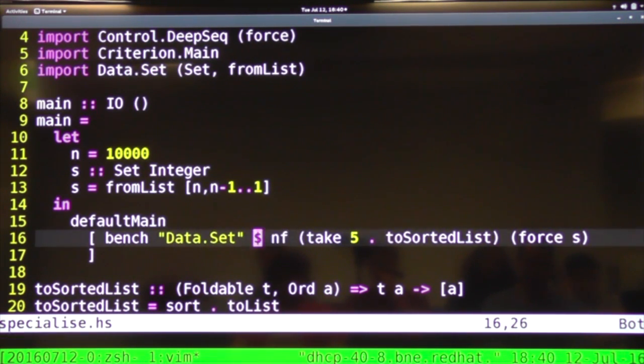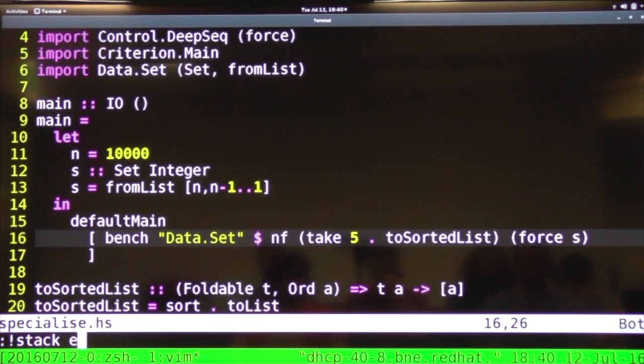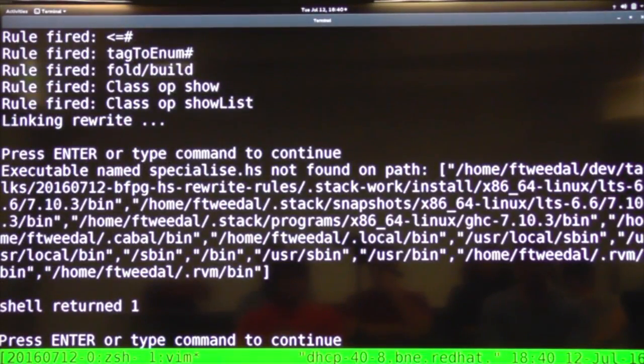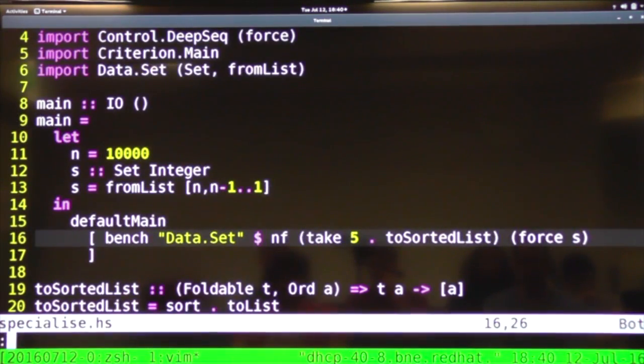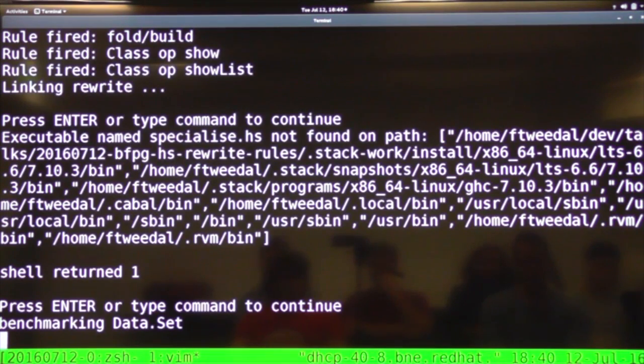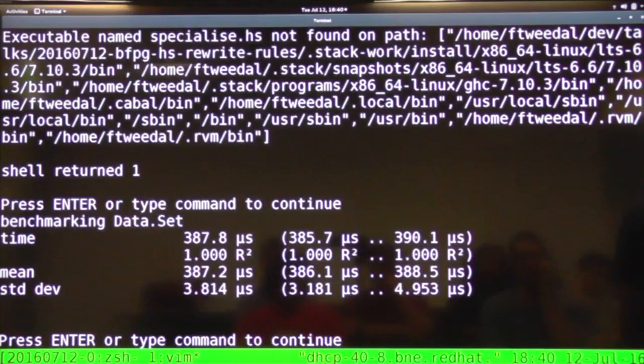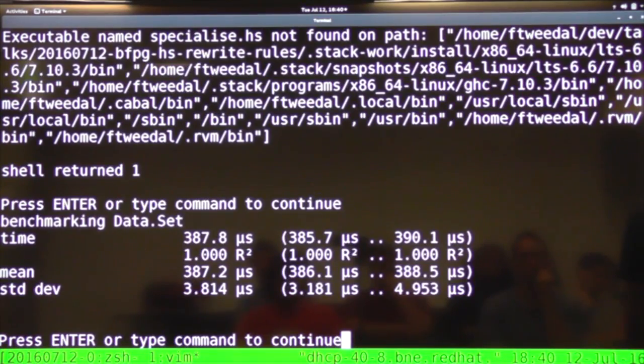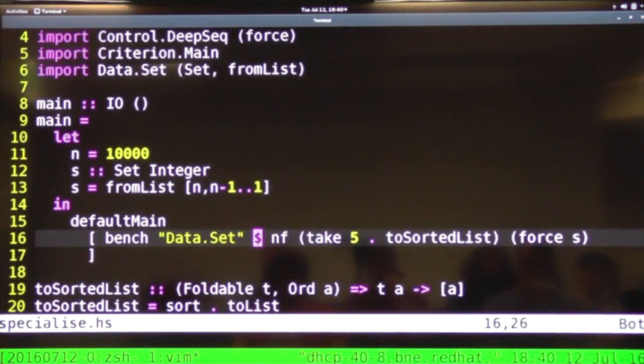So if I compile and run this. So I just need to run it. I'm just taking a sec. Specialise. No edges. Yes, no edges. So it's benchmarking that and we can see that with the default implementation it takes about 400 microseconds.